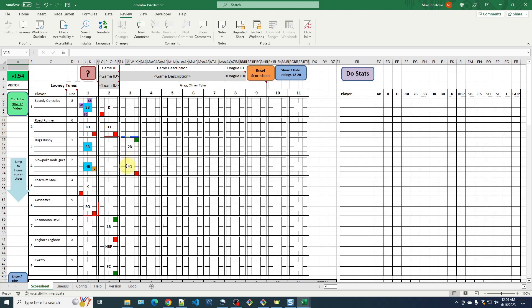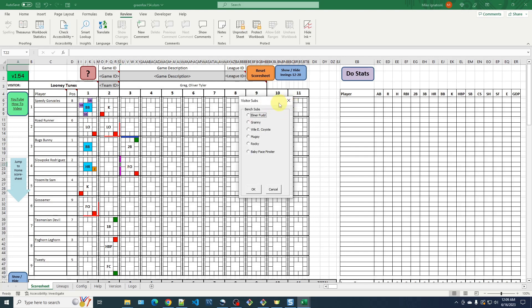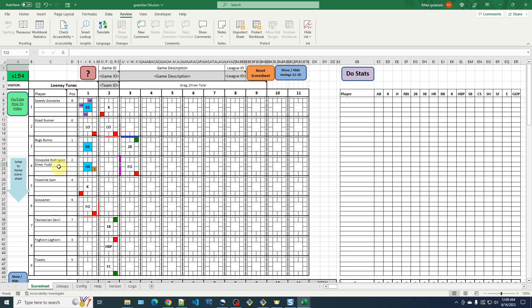Similarly, for the batter substitution, we're pinch hitting for Slowpoke Rodriguez. When I choose the change hitter area on the cell, it colors it magenta and pops up the visitor subs, showing all the Looney Tunes bench players. Here's Elmer Fudd — I choose him and he's dropped in automatically. Using the bullpen and bench player lists, set up before the game, makes the flow go smoother. It's quicker — you don't have to stop and type anything in, it just moves right along.